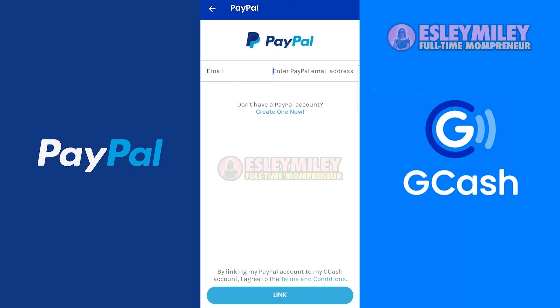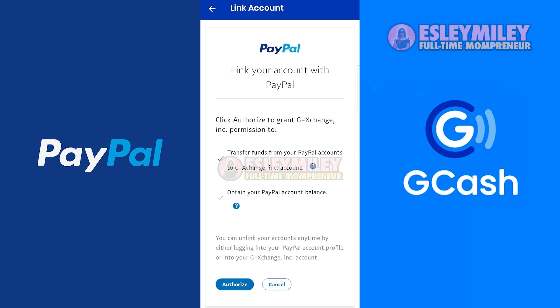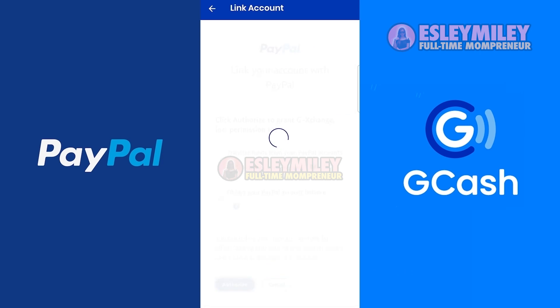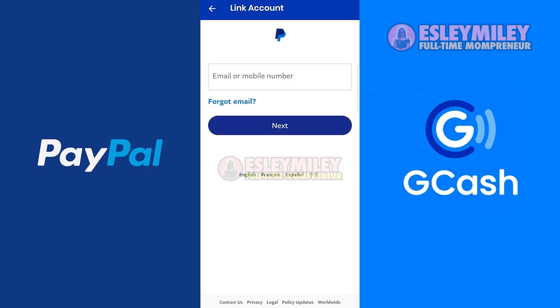On this page, type your PayPal email address and click the 'Link' button. This is the page where you can authorize the connection of GCash to PayPal — tap on the 'Authorize' button.